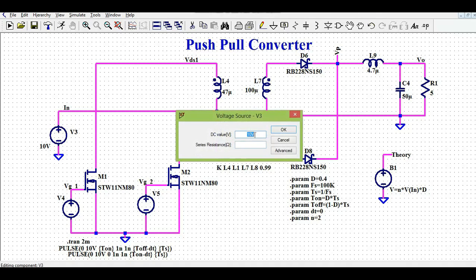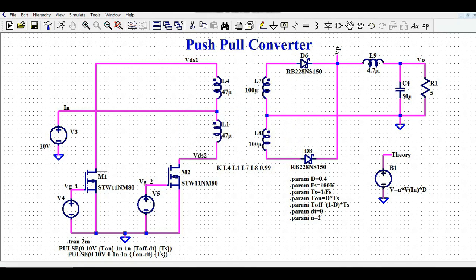The input supply voltage is currently 10V DC. In order to drive MOSFET M1 and M2, both MOSFETs are low-side driven.